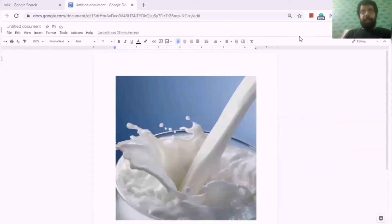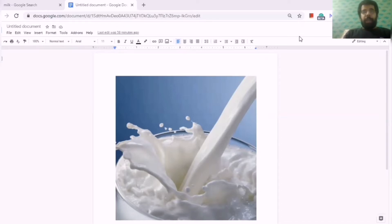Good morning everyone. I'm Aditya from Group 4. I'll be talking about my associations with the brand Dove. So as you can see on my screen, you can see a photo of milk.